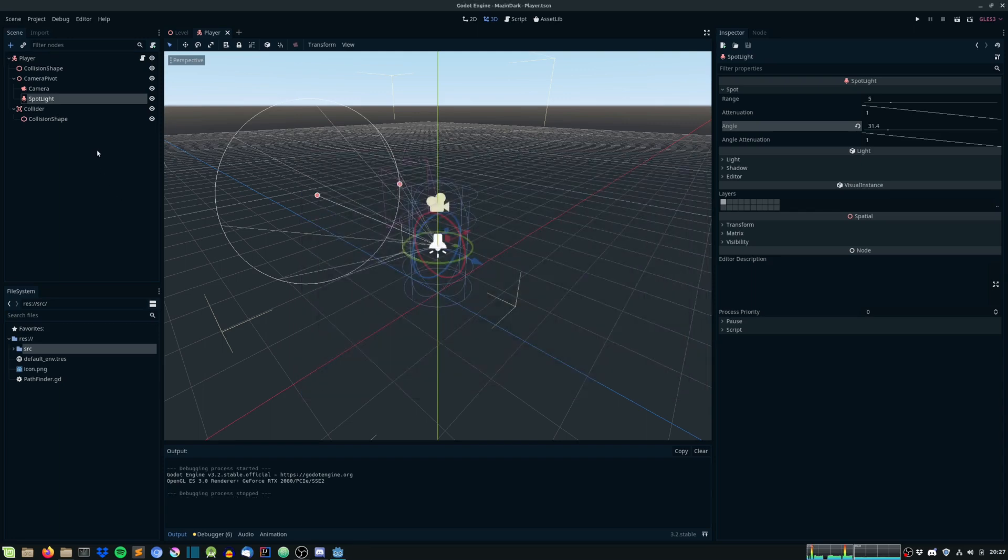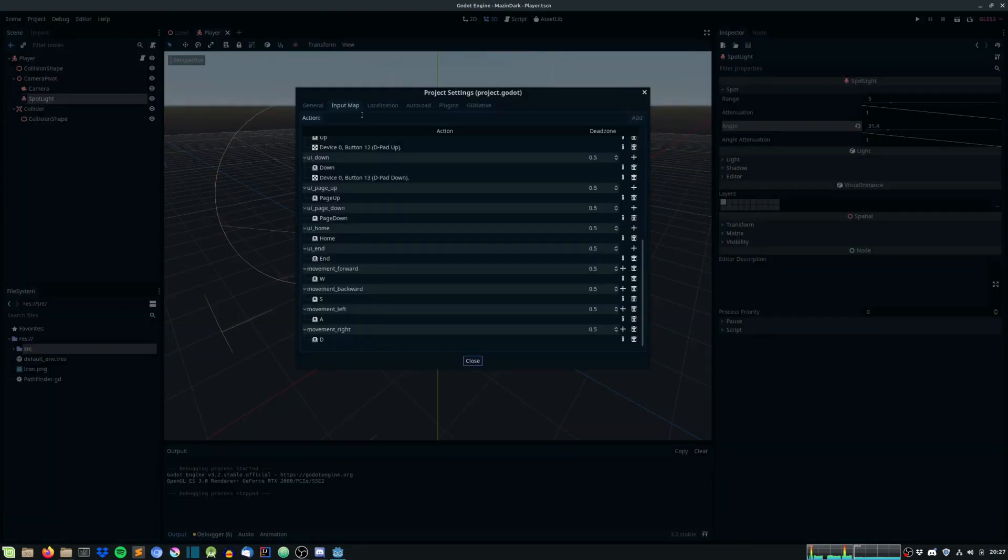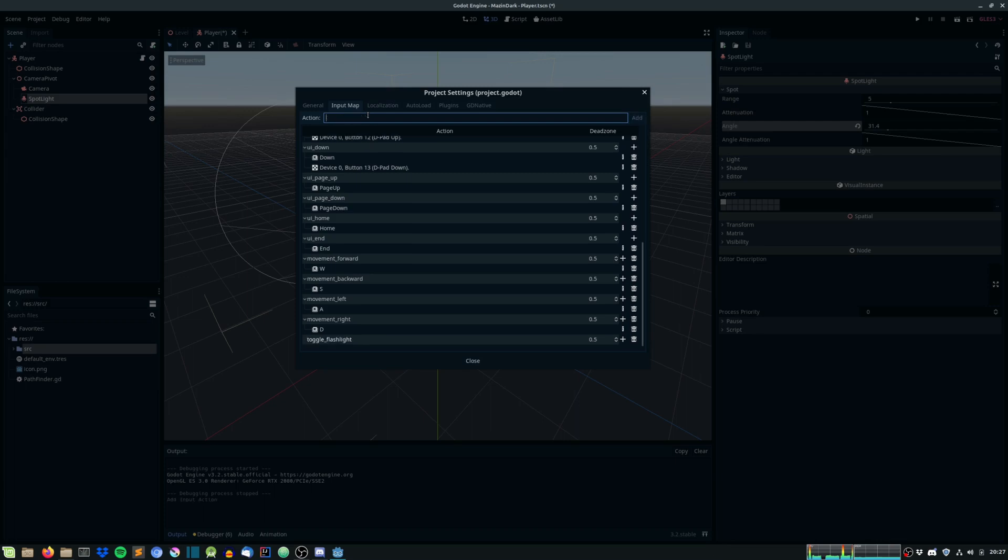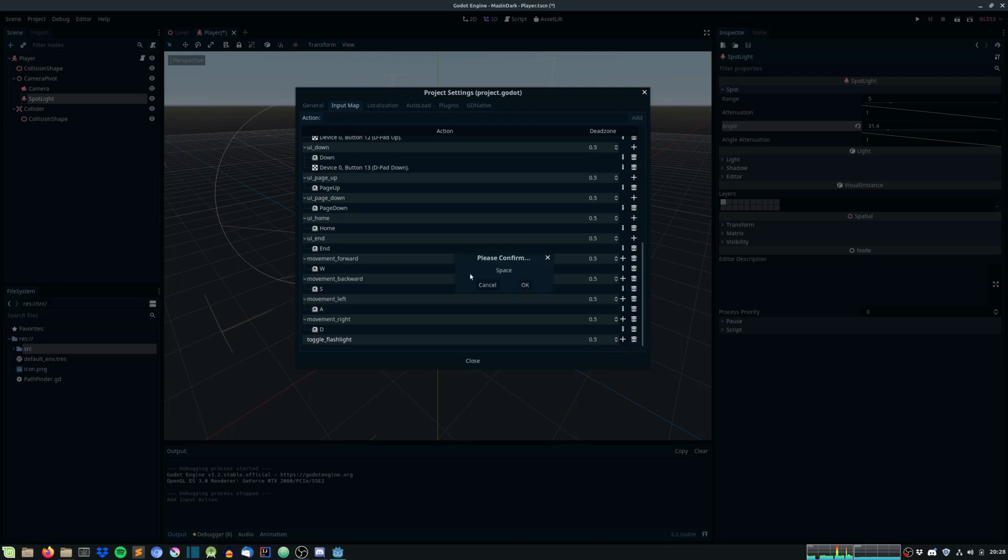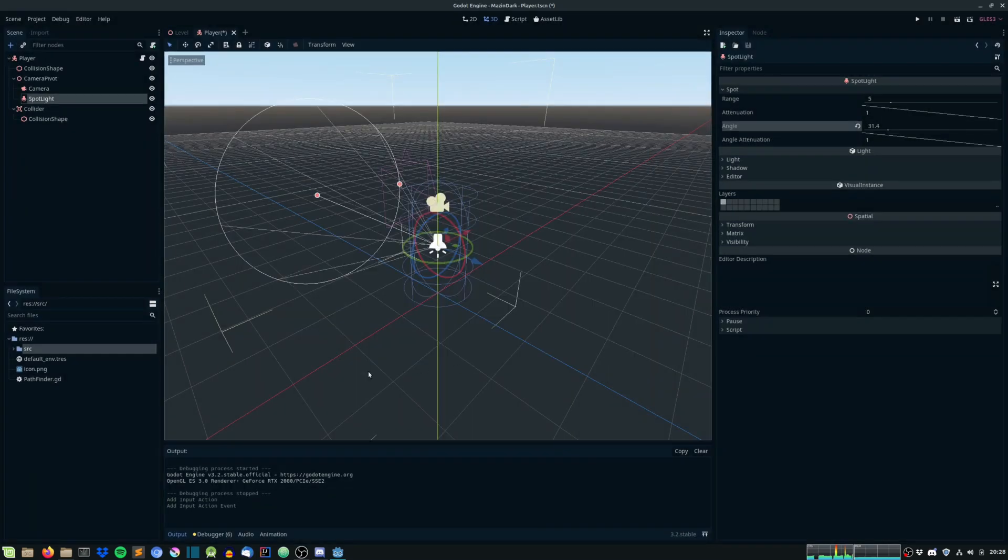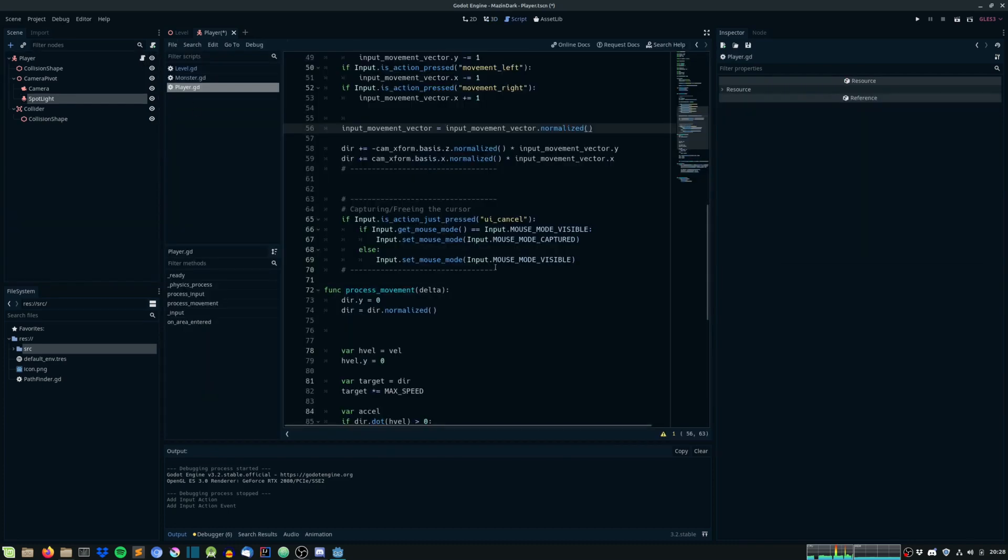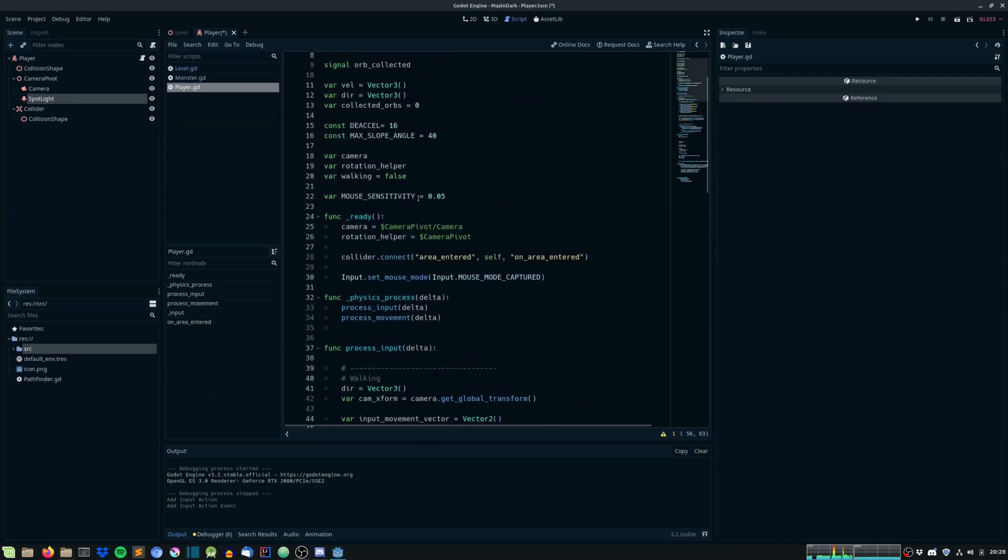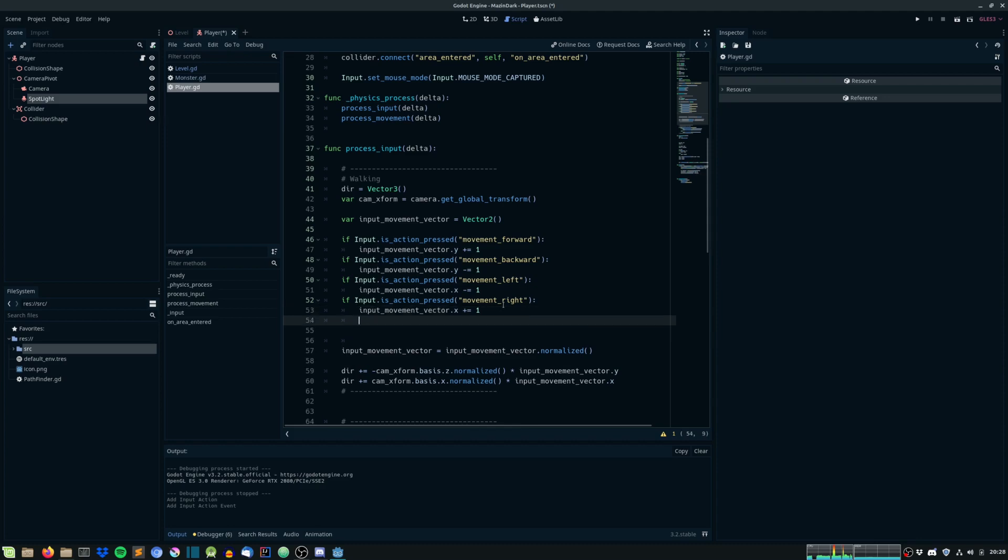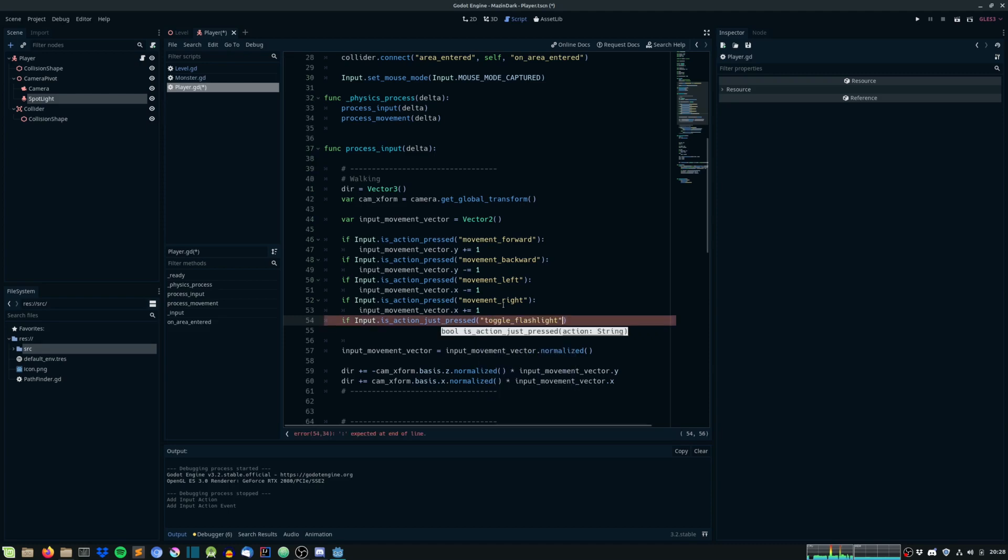And let's make the player be able to toggle it as well. So head on to under project settings under input map. Let's say toggle flashlight and scroll down to the toggle flashlight and press key space and OK and hit close. And once that is done,